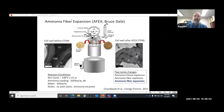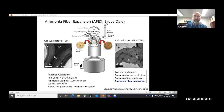This shows the ammonia fiber expansion process developed by Bruce Dale. He takes his biomass, treats it with 100% loading of ammonia, 60% loading of water, at 140 degrees for 15 minutes, before explosively exhausting the ammonia. You can see the effect here: we start with very nice, well-ordered cell walls, and afterwards we have very fuzzy cell walls that are also very digestible.